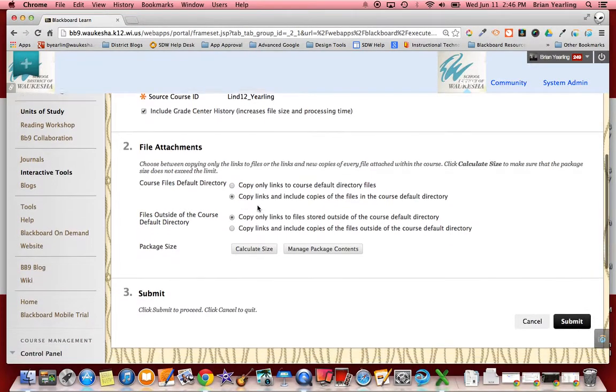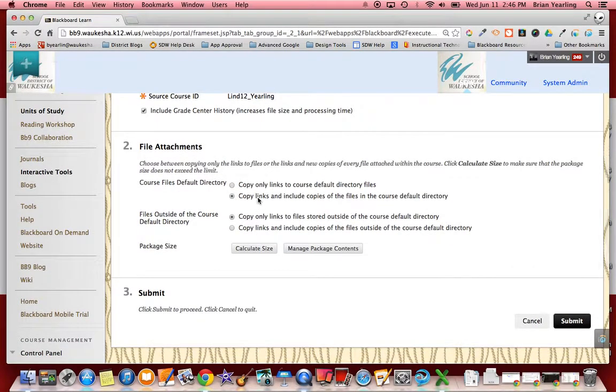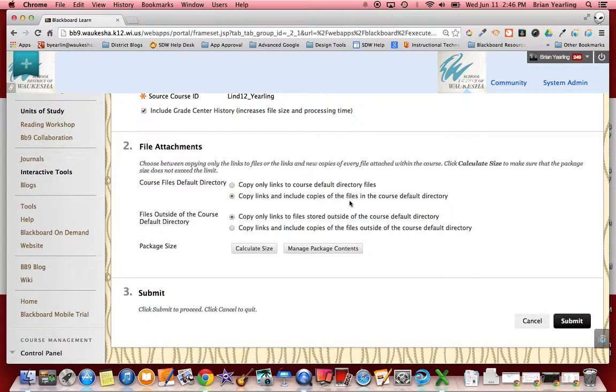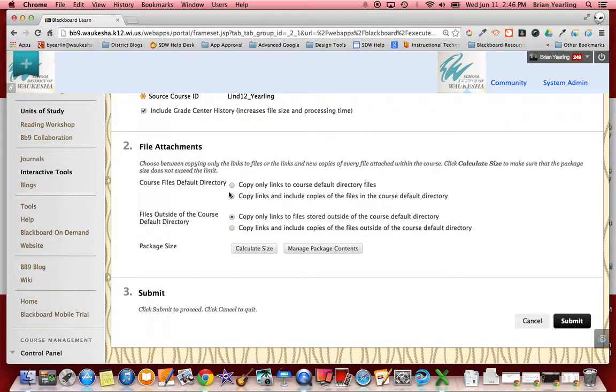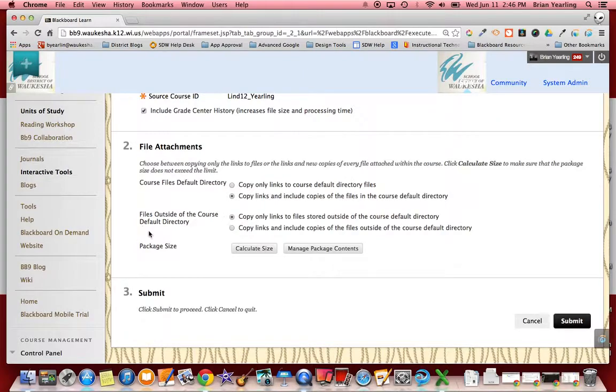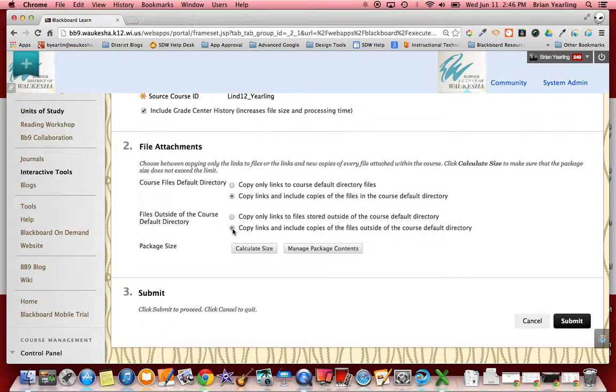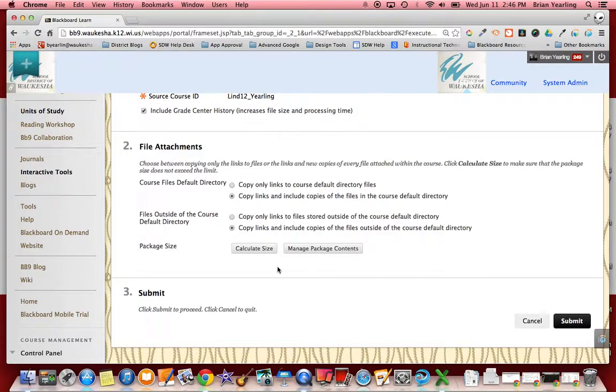The next thing that we're going to click is copy links and include copies of files in the course default directory. That's what mine is defaulted to. That should be what yours is defaulted to, and files outside of the course default directory. I'm going to select copy links and include copies of the files outside of the course default directory.